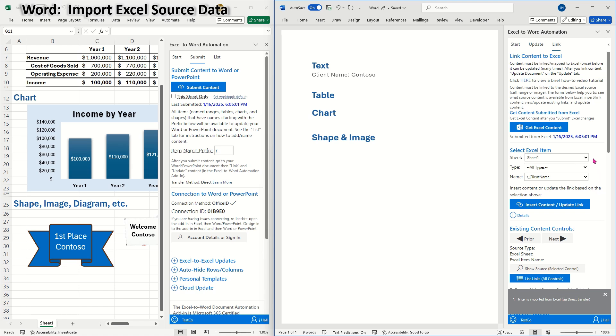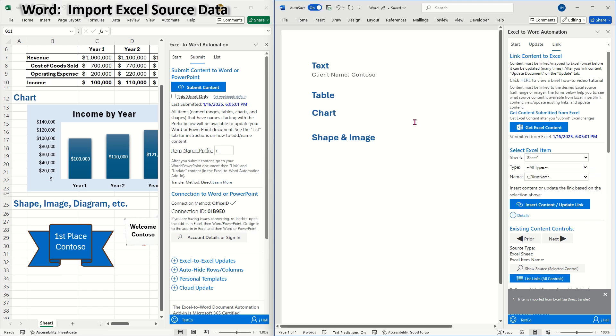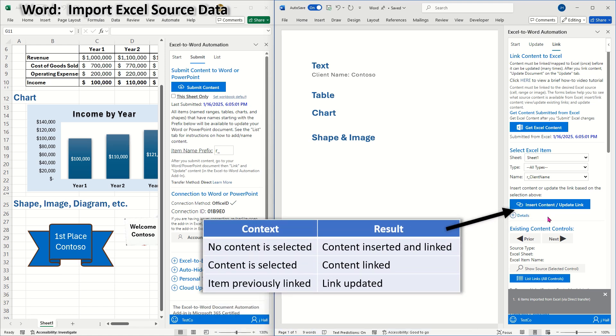The items are listed in the drop-down list. Select the Excel source item that you want to link. Then choose the desired destination location in the document. Then click Insert Content Update Link.